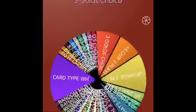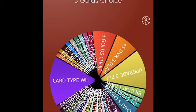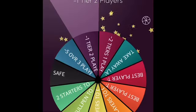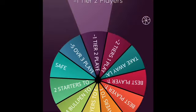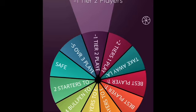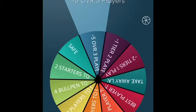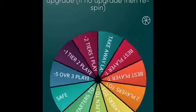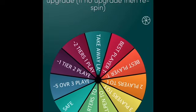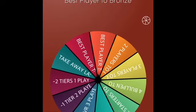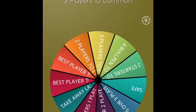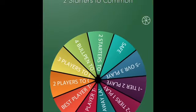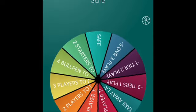The only way we can spin this wheel is if we either win the game or complete the challenge. If we do both, we get two spins on it. But now there's the loser's wheel. The way the loser's wheel works is the only way we can spin this is if we lose the game. So let's say we lose the game but we complete the challenge, we get one spin on this and one spin on the other one. We have minus five overall three players, minus one tier to two players, minus two tiers to one player, takeaway last episode's upgrade, best player to common, best player to bronze, two players to common, three players to common, four bullpen to common, two starters to common, and then there is a safe spot. So if we land on that, nothing happens.